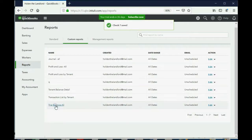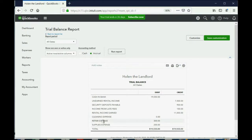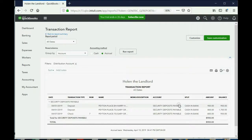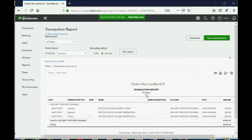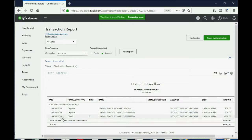Opening the trial balance, you can see security deposits payable has decreased down to nine hundred. Double-clicking to inspect it, you can see it's down by eight hundred because of Gary Greenstein — we paid him back with check number seven on April 7th.